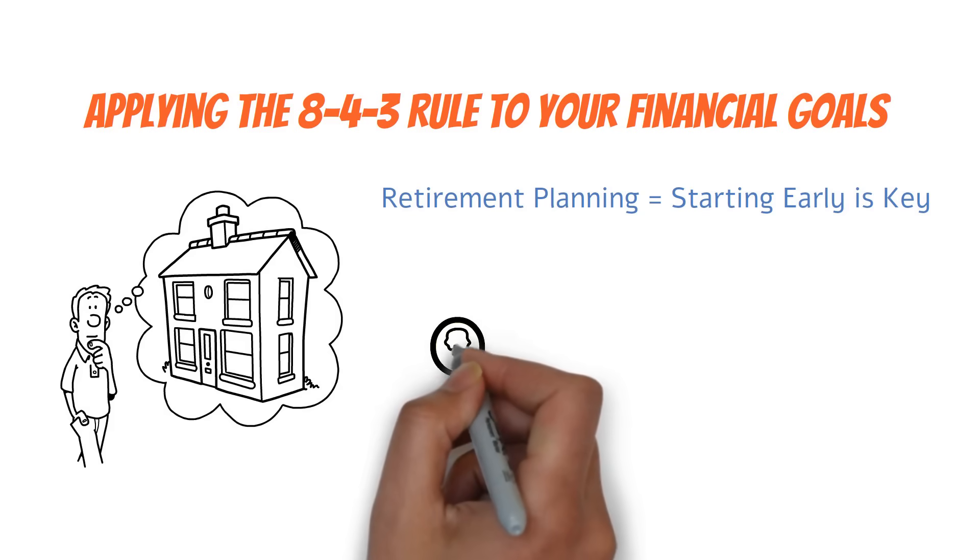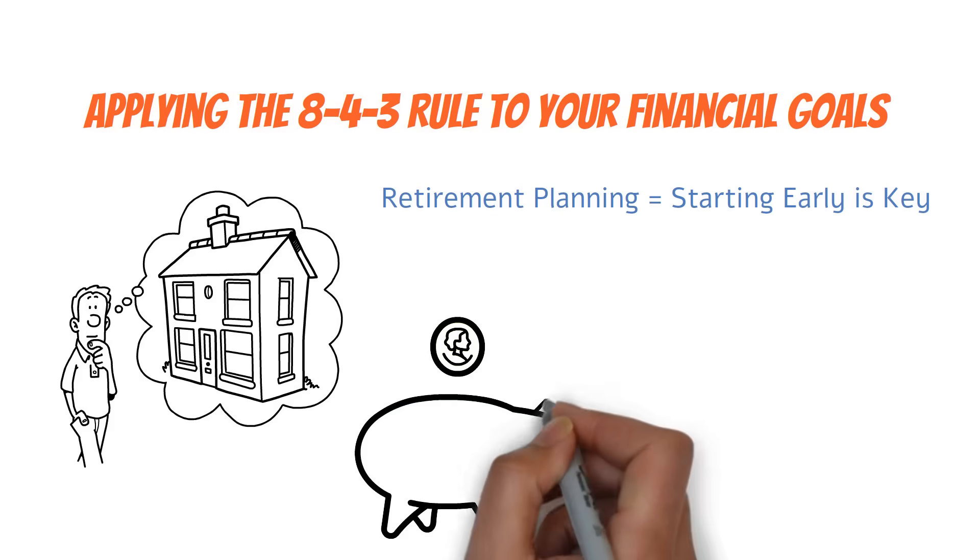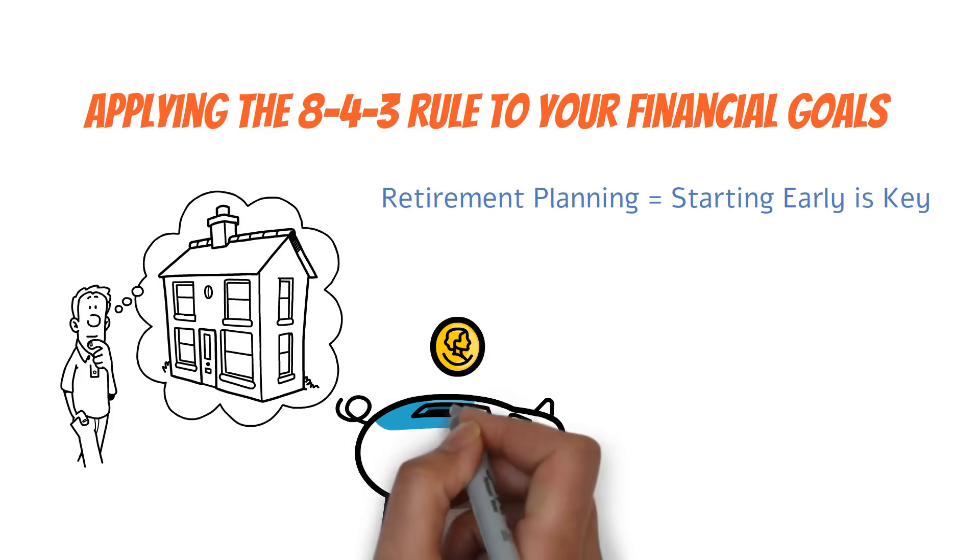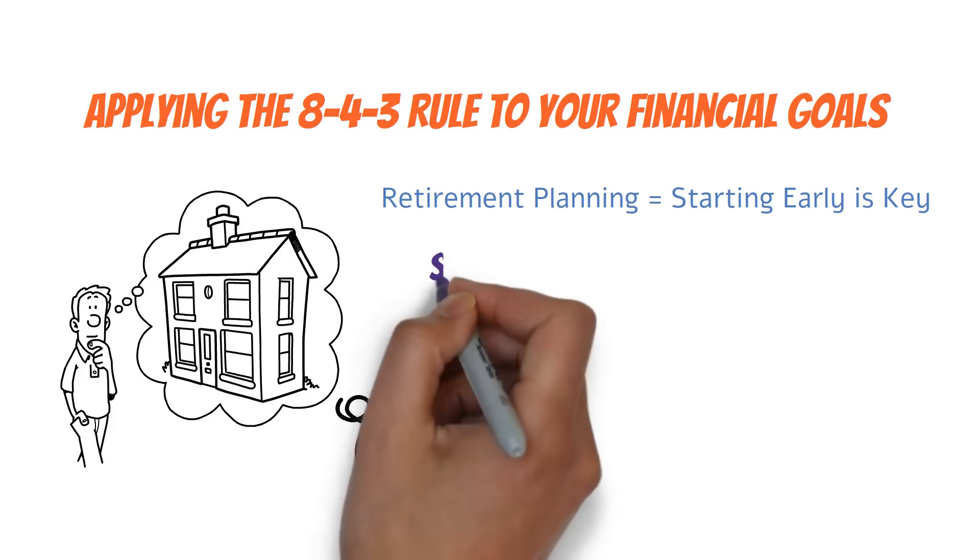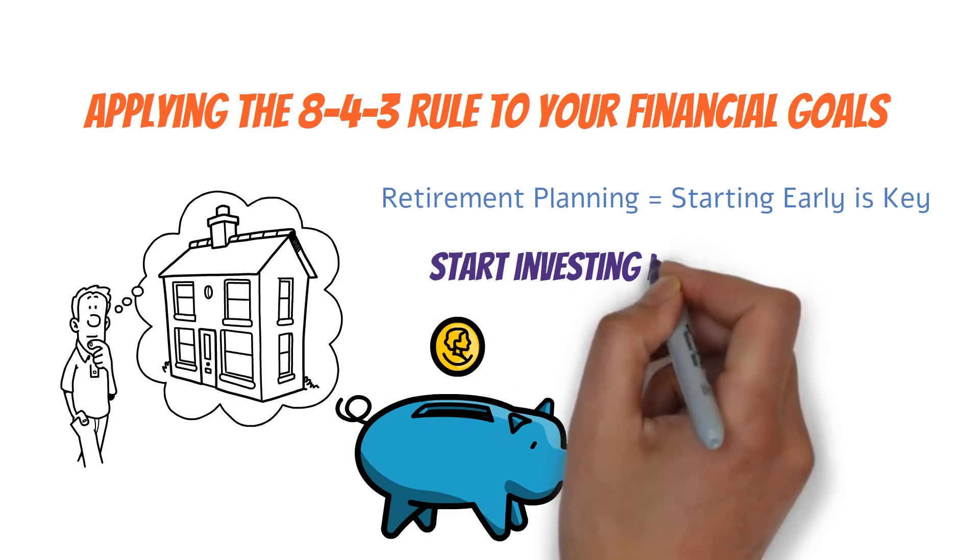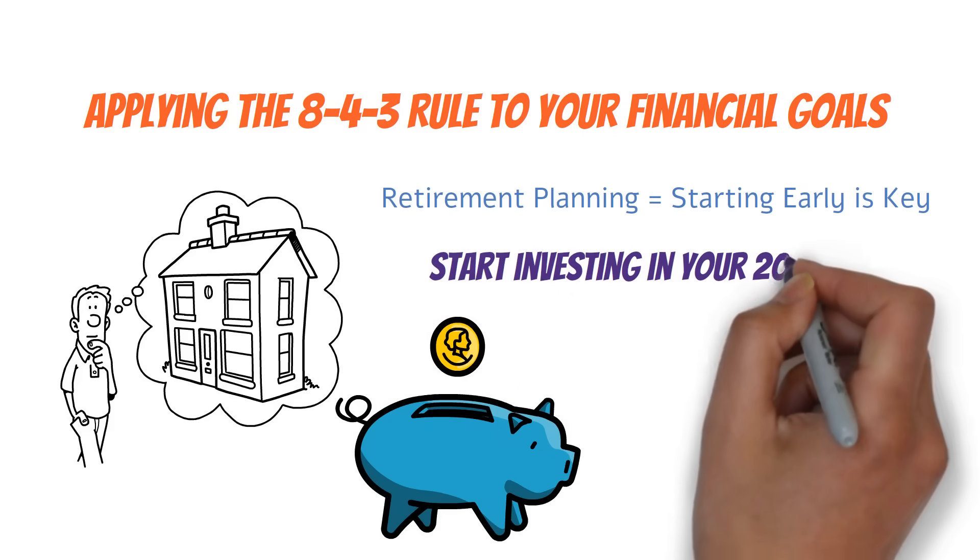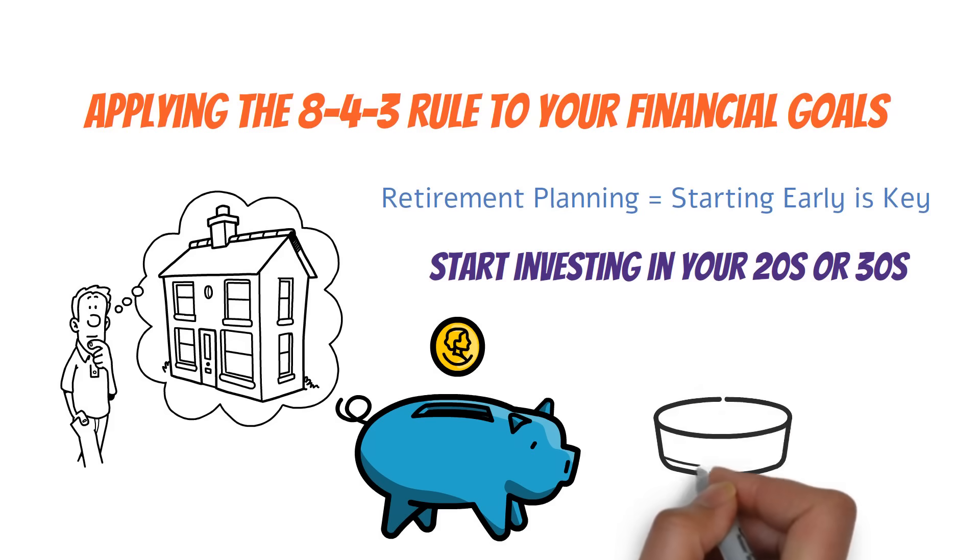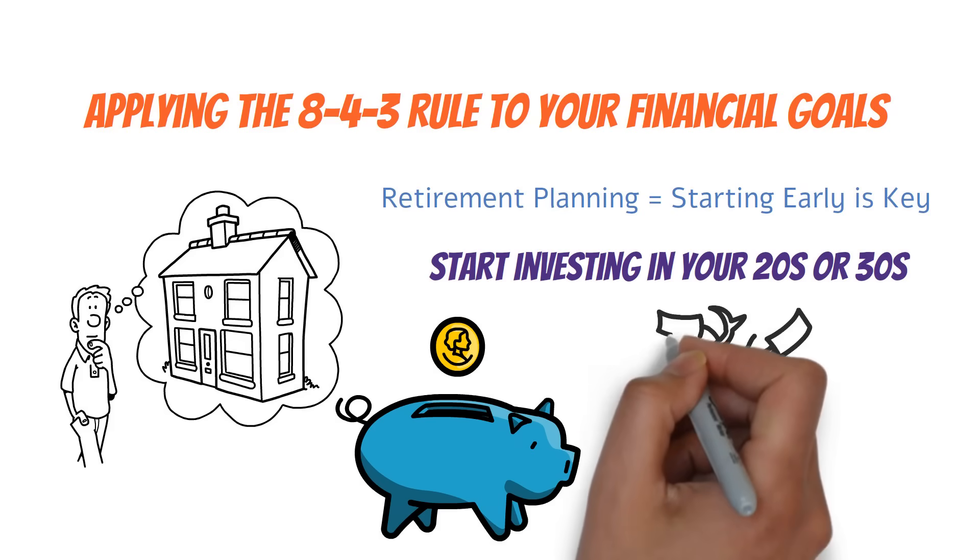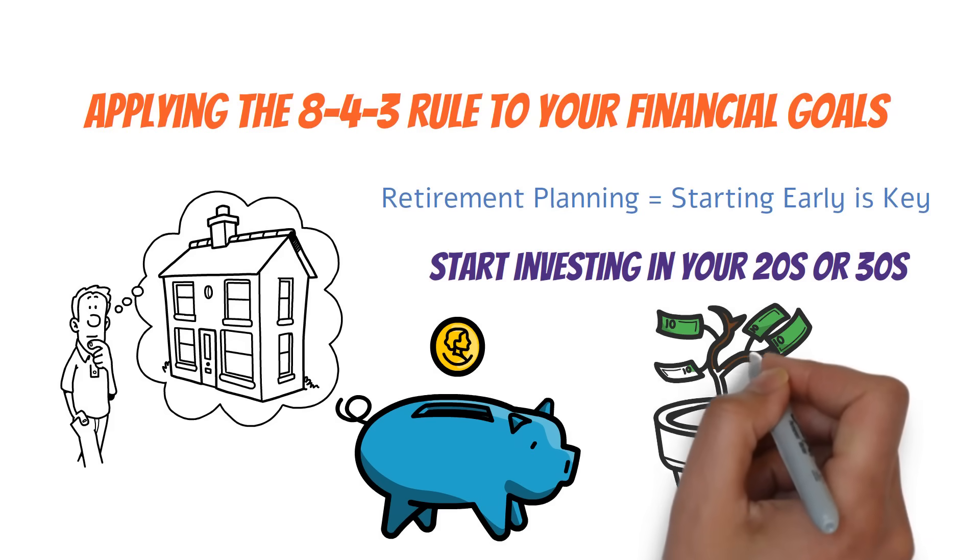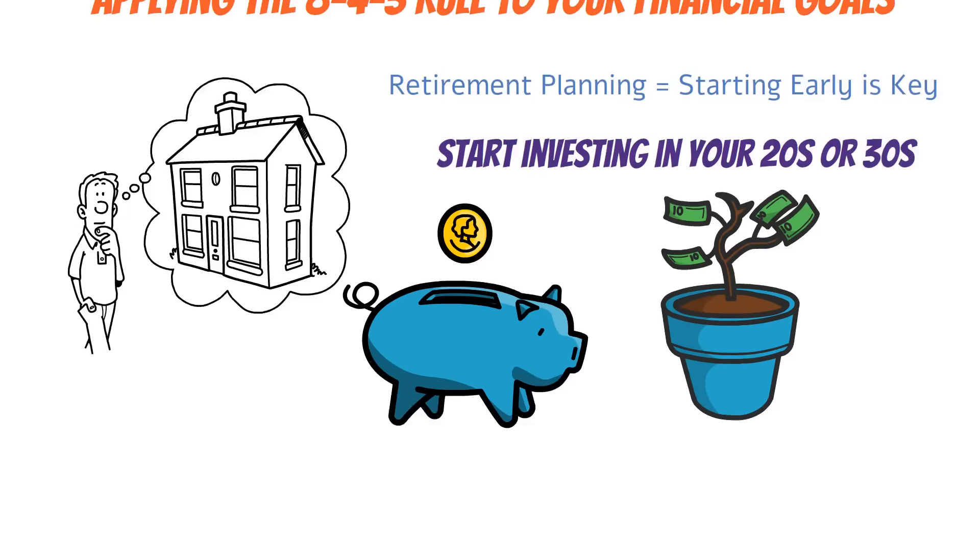The 8-4-3 rule shows us that starting early is key. Even if you can only set aside a small amount each month, the power of compounding can turn those modest savings into a substantial nest egg over time. For example, if you start investing in your 20s or 30s, you're giving your money more time to grow. The truth is those early years of saving are crucial, even if it doesn't feel like you're making much progress at first.